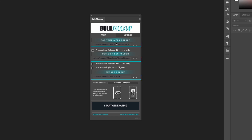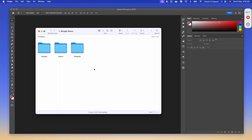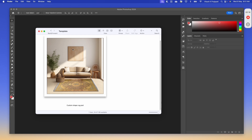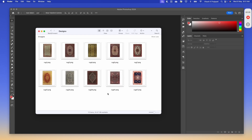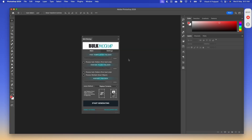We have 3 fields: PSD template folder, design file folder, and export folder. In our use case, we will create 3 subfolders. In the first folder I will keep our PSD file, in the second folder we will have all the rug design files, and the third folder we will keep empty. Now jumping to the plugin, we will input each folder location into these 3 fields.